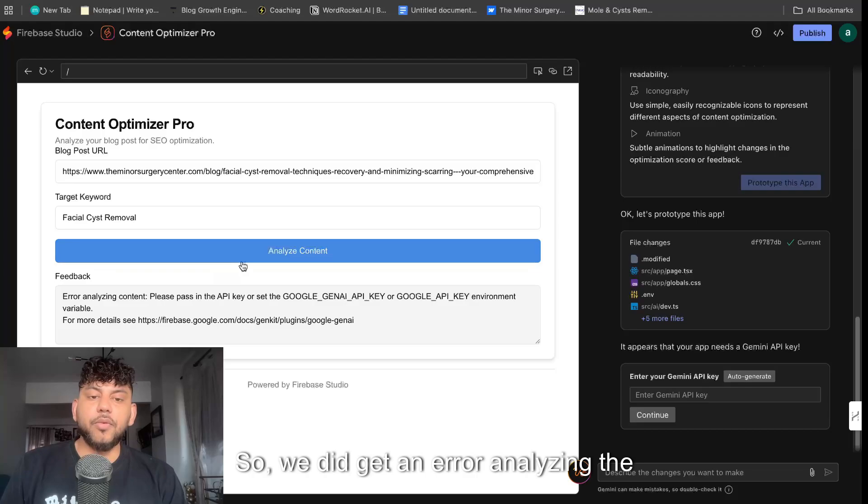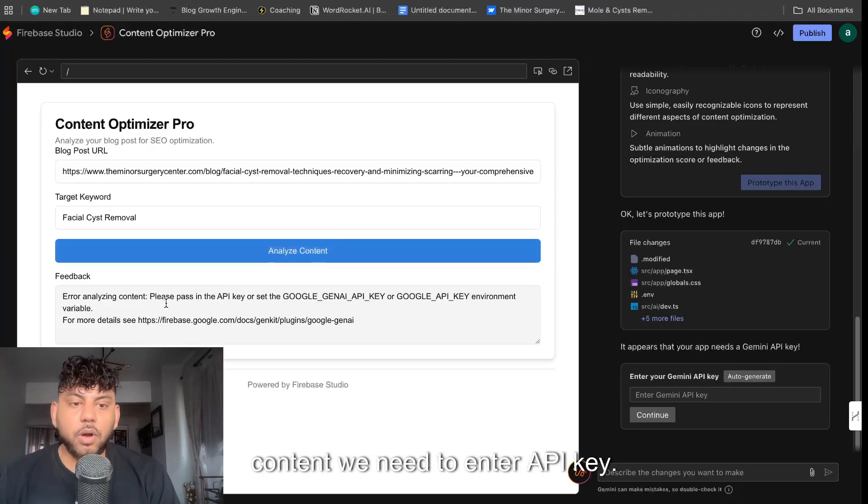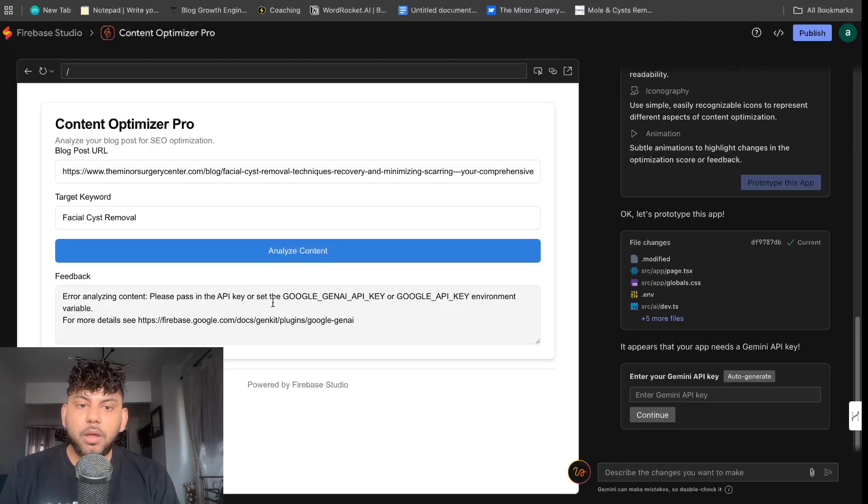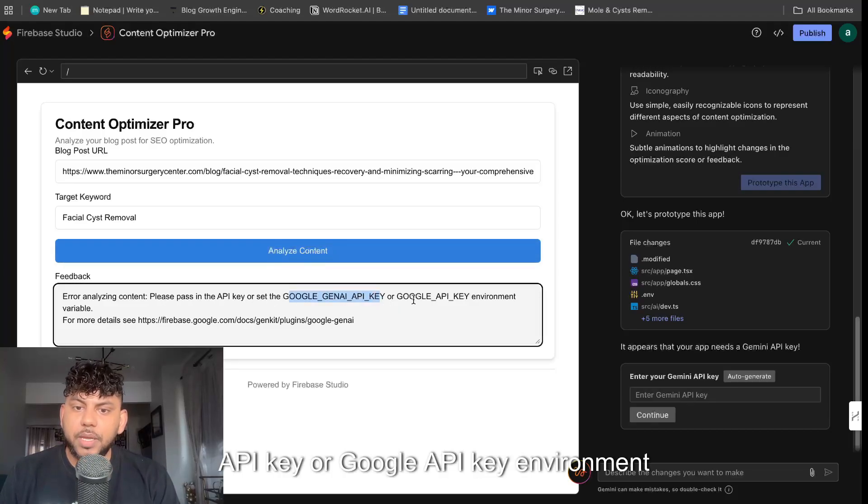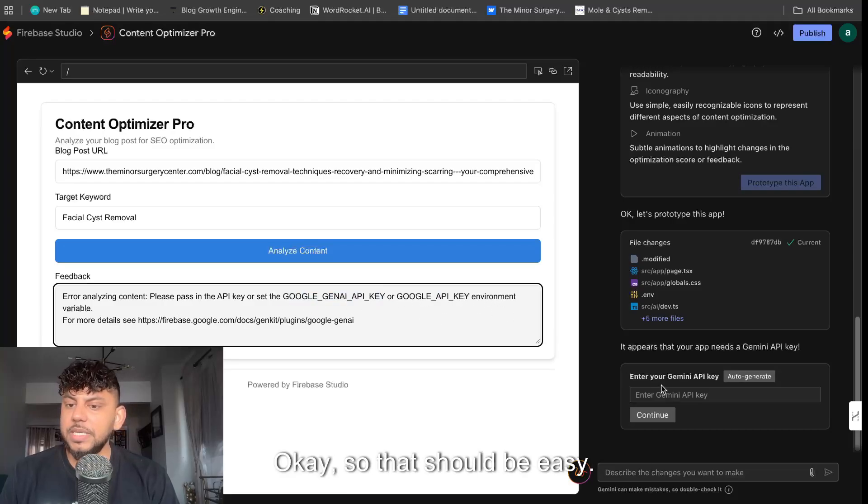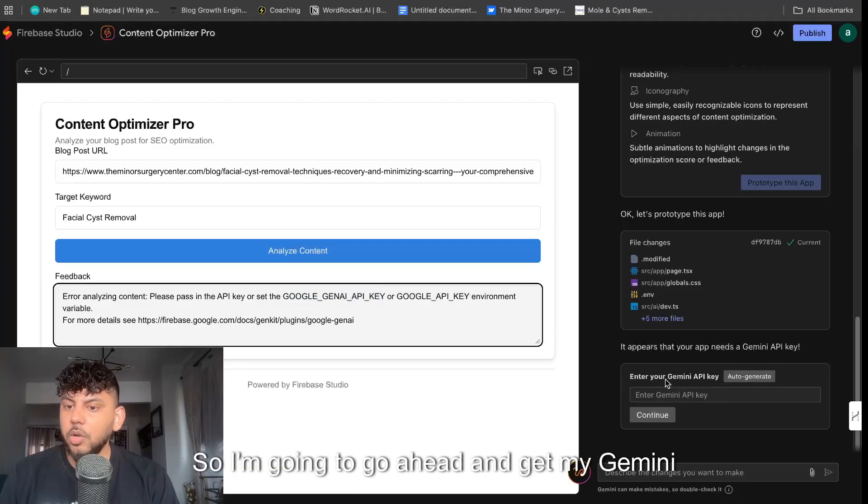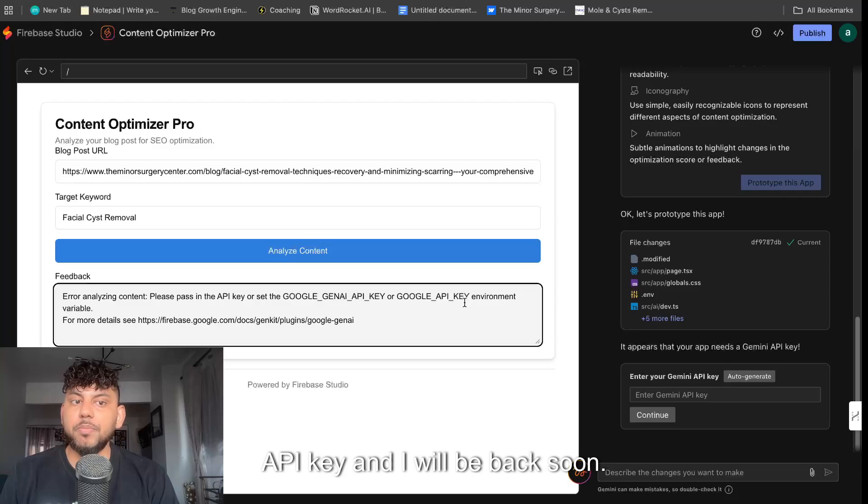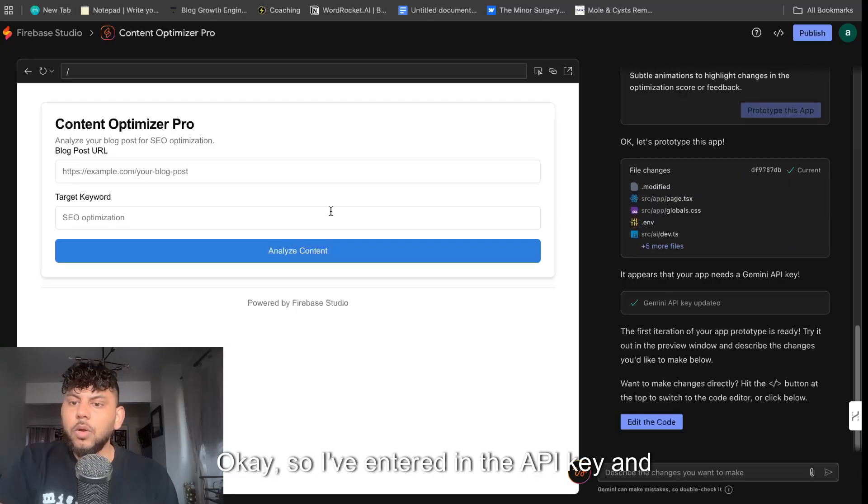So we did get an error analyzing the content. We need to enter API key set for the Google Gen API key or Google API key environment variable. So that should be easy. So I'm going to go ahead and get my Gemini API key and I will be back soon.